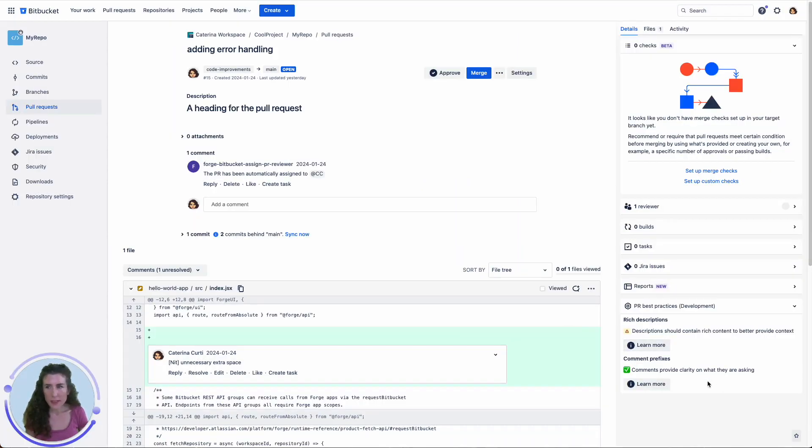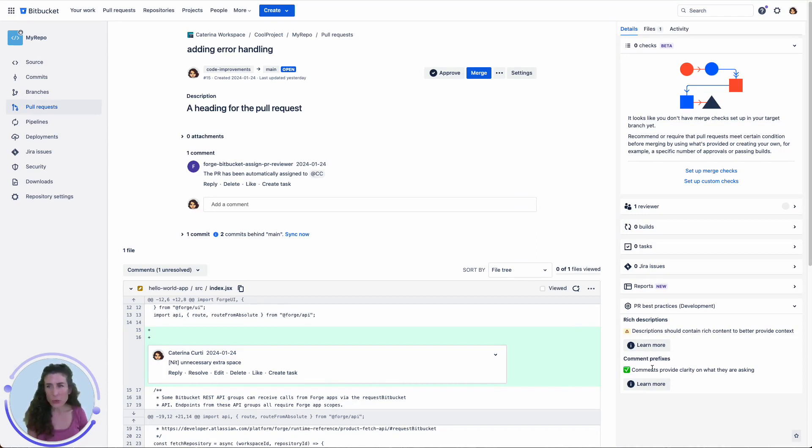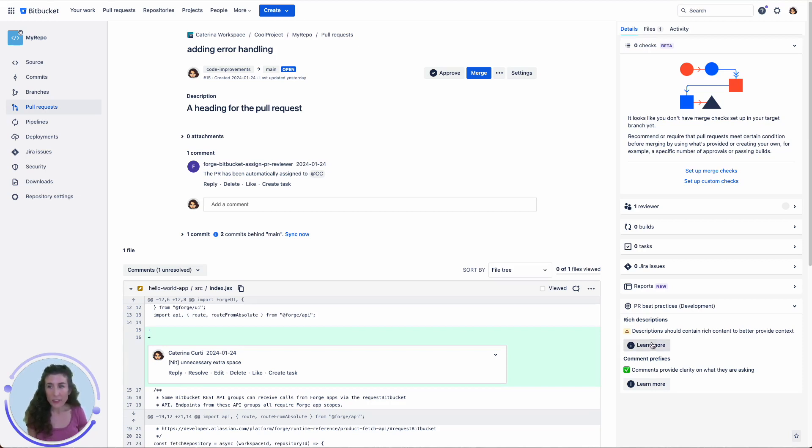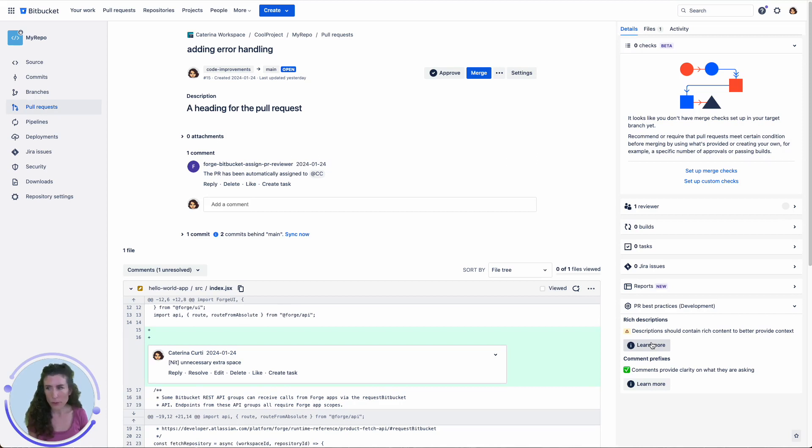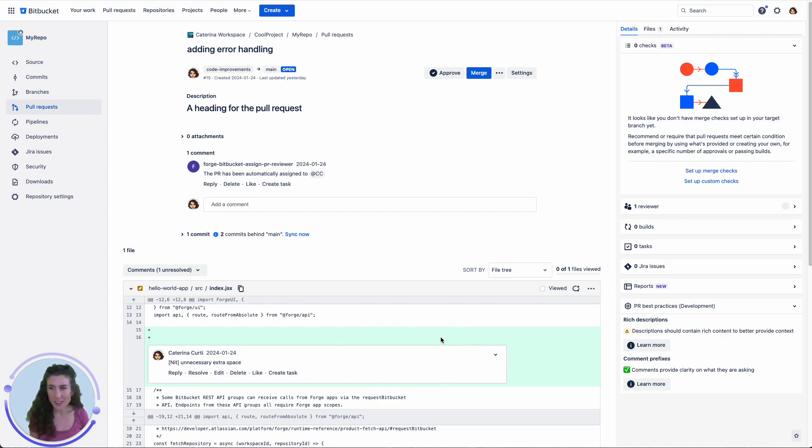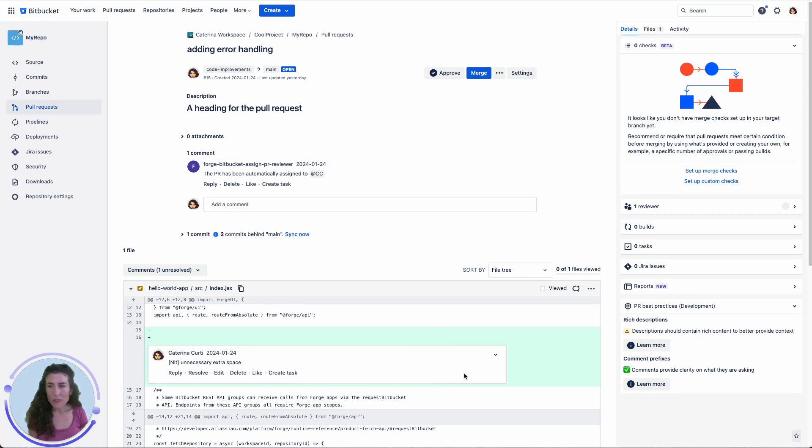In this Forge app, we implemented two common best practices for managing pull requests. These practices are widely used across our Atlassian teams and can greatly improve the PR process. You can either use these practices as they are or consider adding additional best practices to further enhance your PR workflow. Other common best practices you might want to consider include ensuring that the PR isn't excessively large, restricting the number of comments, and timely closure of the PR.